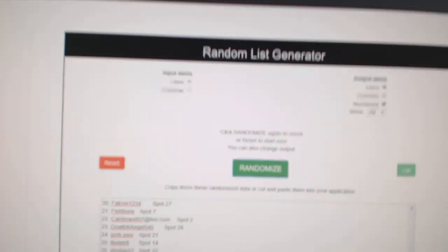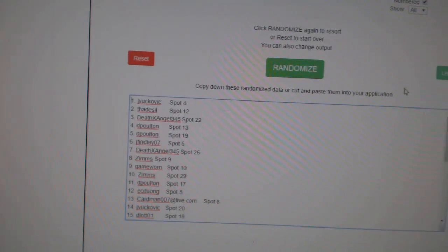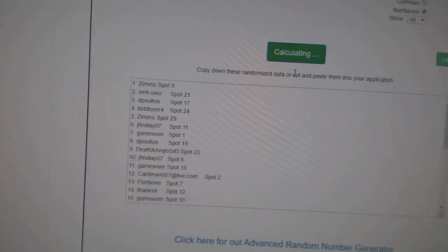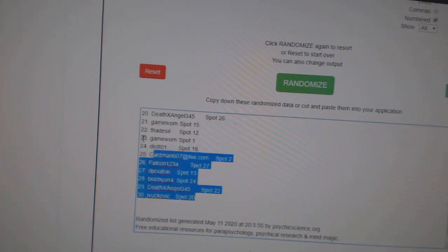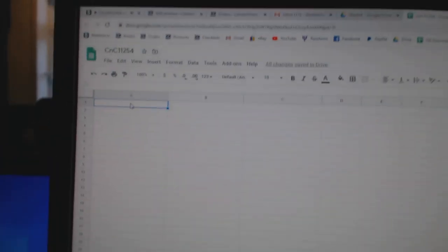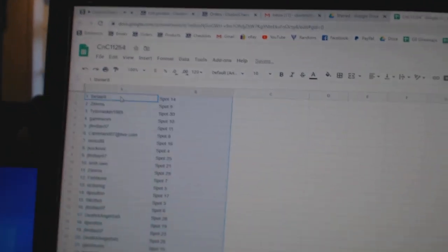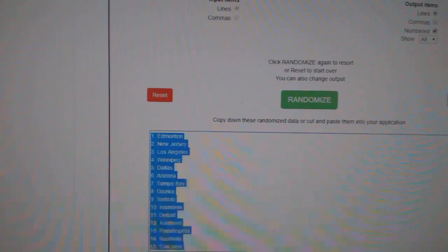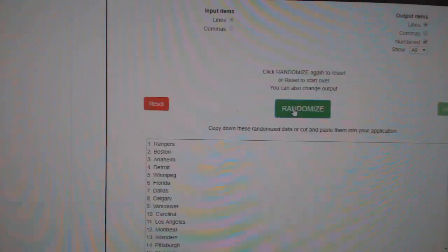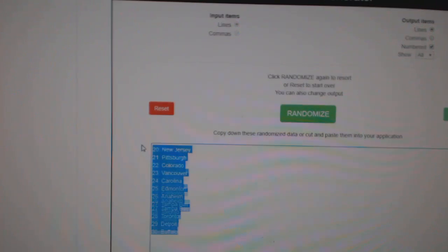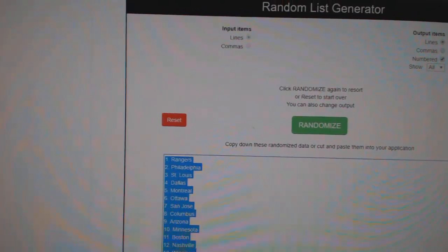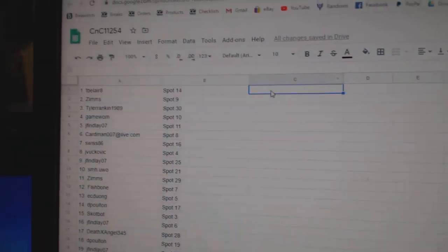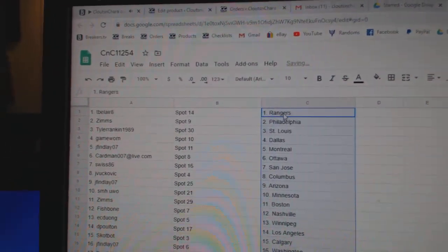Here we go, starting off at 11,254, three times. 1, 2, 3, copy, paste. 1, 2, 3, copy, paste.